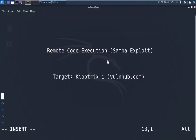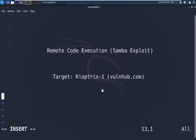Today we will see remote code execution — how it can be used to exploit a service or a program running in a remote target system. For this attack we will be using Kioptrix 1 as our target system. This can be downloaded from vulnhub.com. Kioptrix is a Linux-based system which is running a Samba service that we're going to exploit. Now before we proceed further with our attack, let us get a quick overview of remote code execution and Samba.